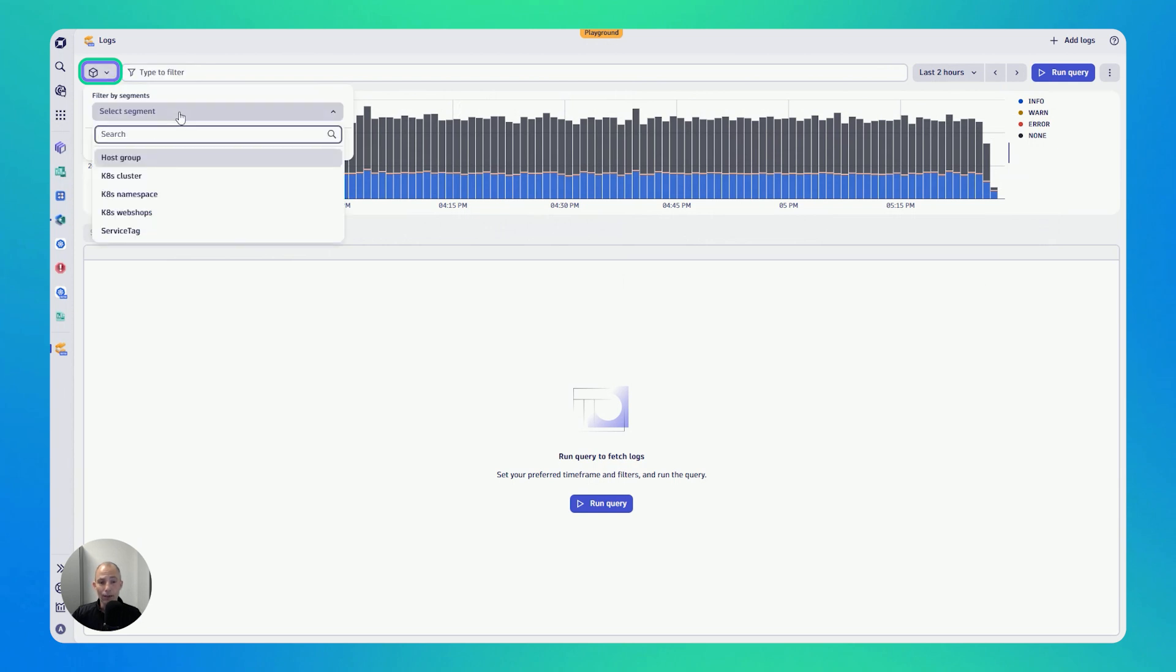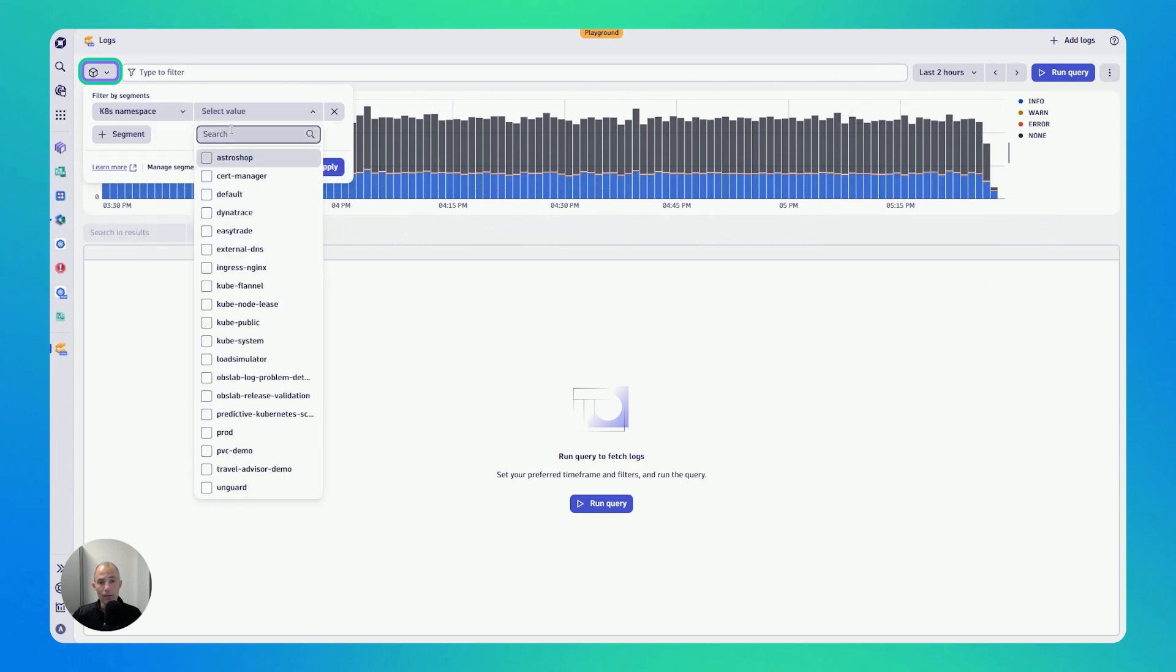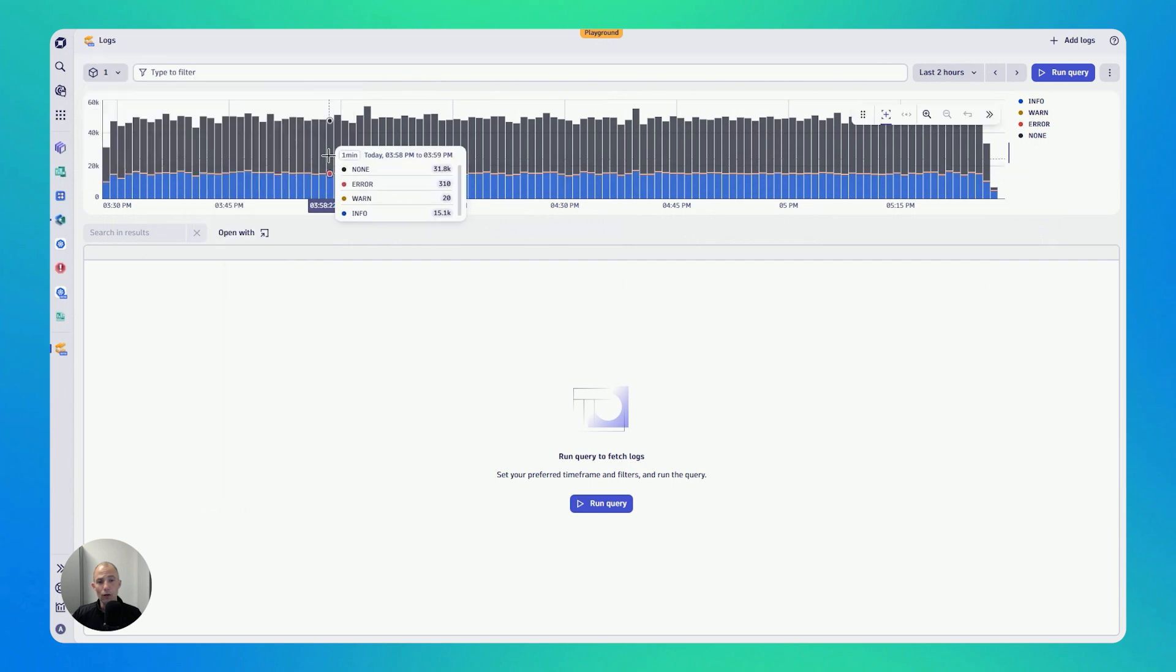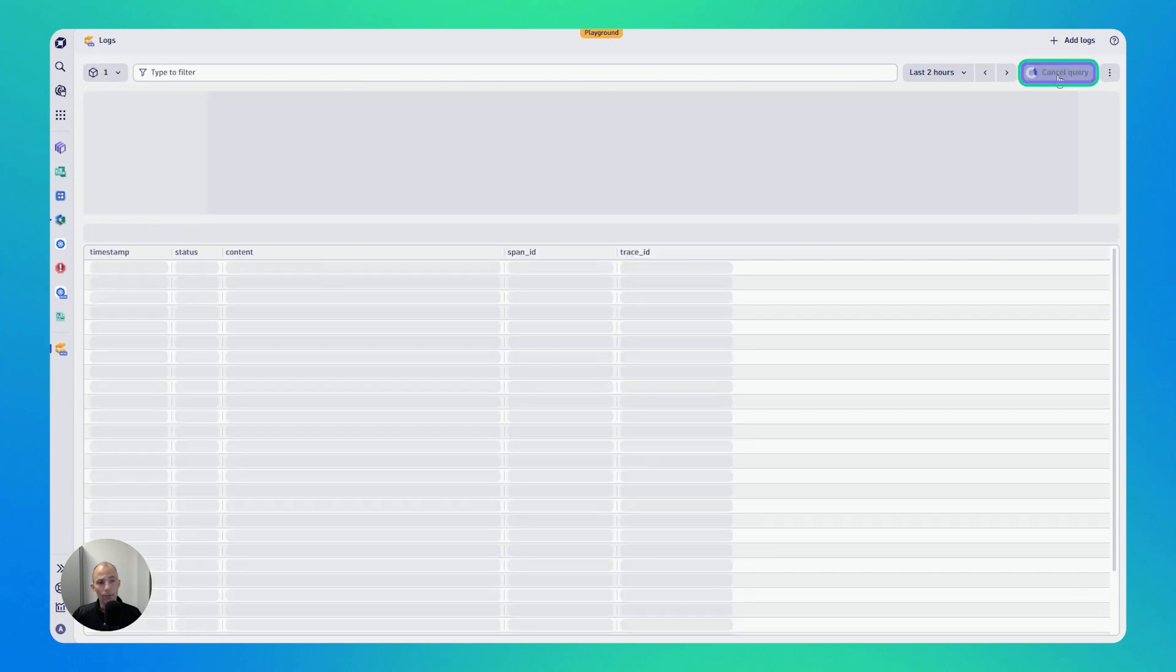In Dynatrace, we have the capability to define data segments. So for instance, I can click on my Kubernetes namespaces and I select production. So this allows me to filter down on what I'm really interested to see. Click on run query.